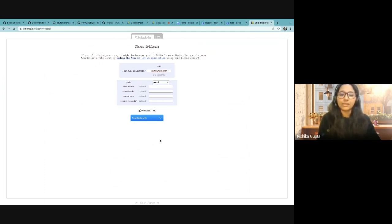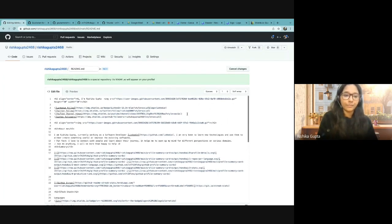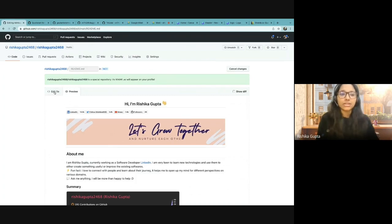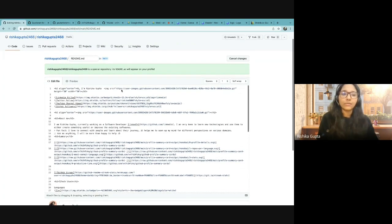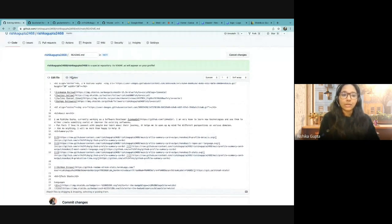As you can see, my followers are 26 right now and Shield.io has created this badge. Now I can copy the markdown — click on copy markdown and then add this badge here. If you preview it, the number of followers is also shown. So you can create your badges based on your profile; it will run automatically and update numbers in real-time. That's about the badge.